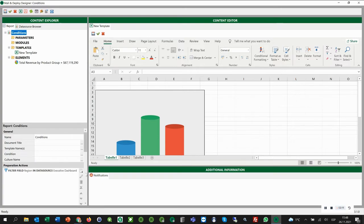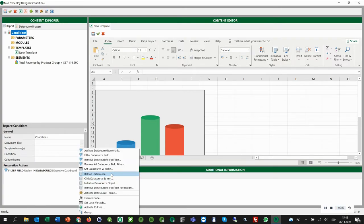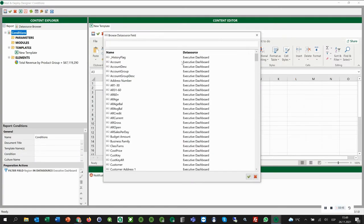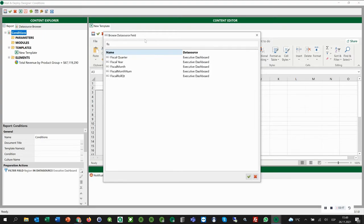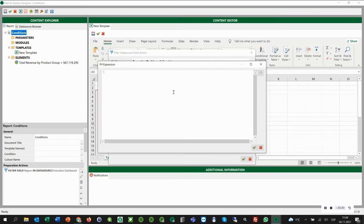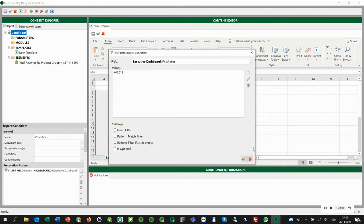Then we have to filter the fiscal year. We select again filter data source field and search for the field fiscal year. As a value, we type 2013. Then we click OK.